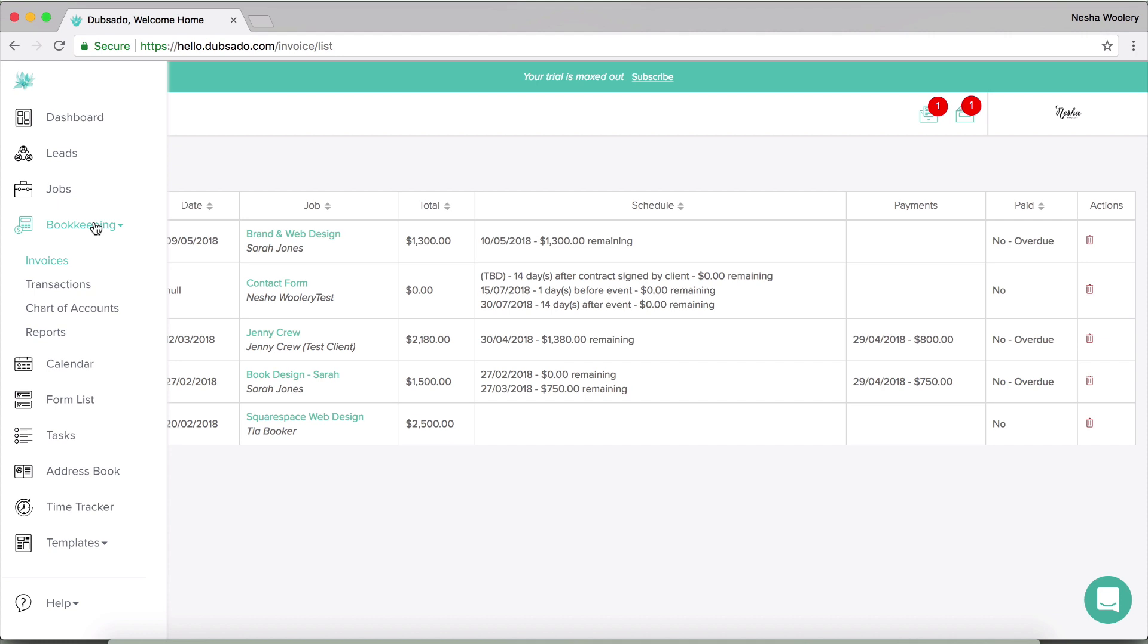So when you sync it, anybody who pays an invoice in Dubsado, that will then be added to your QuickBooks. And inside of Dubsado, you can basically do bookkeeping. It allows you to see your profit and loss statement, your chart of accounts, all of your sales, different things like that, and send invoices, proposals, all that good stuff.